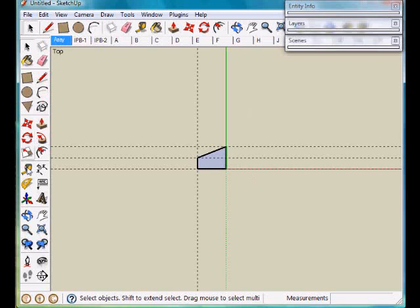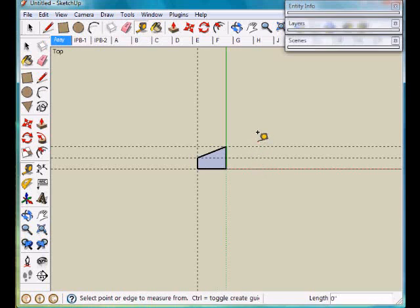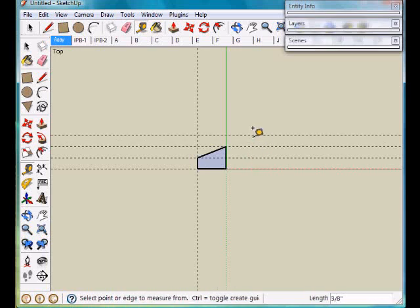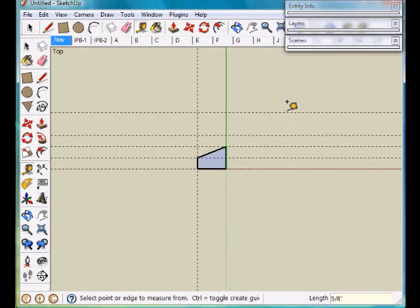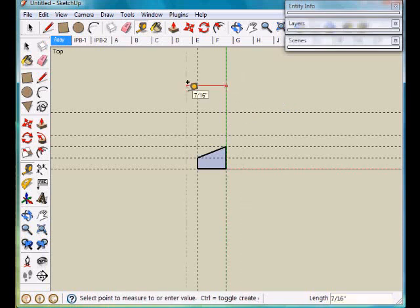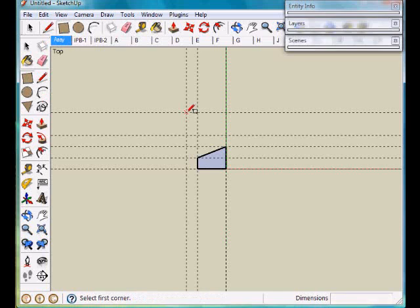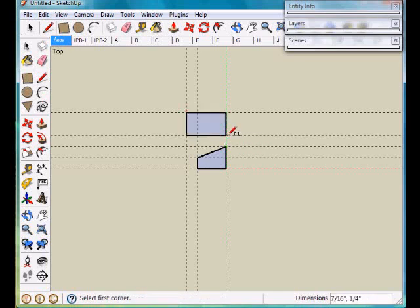Now we will take a couple more guidelines. We'll go up three eighths of an inch and five eighths of an inch. Throw in a guideline at zero and we'll get one at seven sixteenths of an inch. And we'll put a rectangle there.